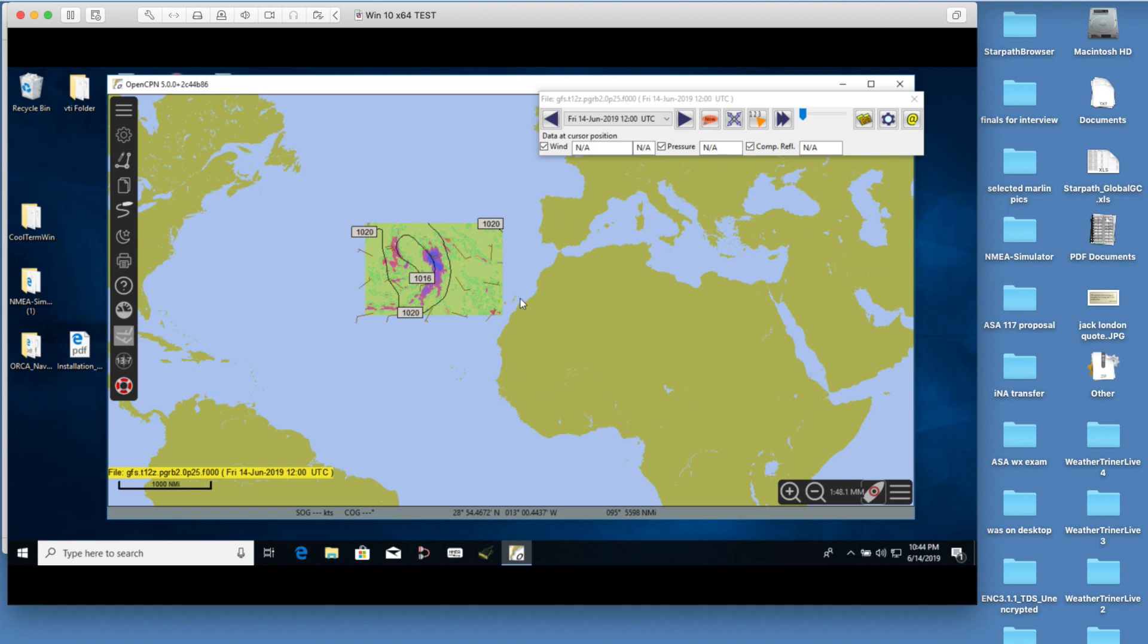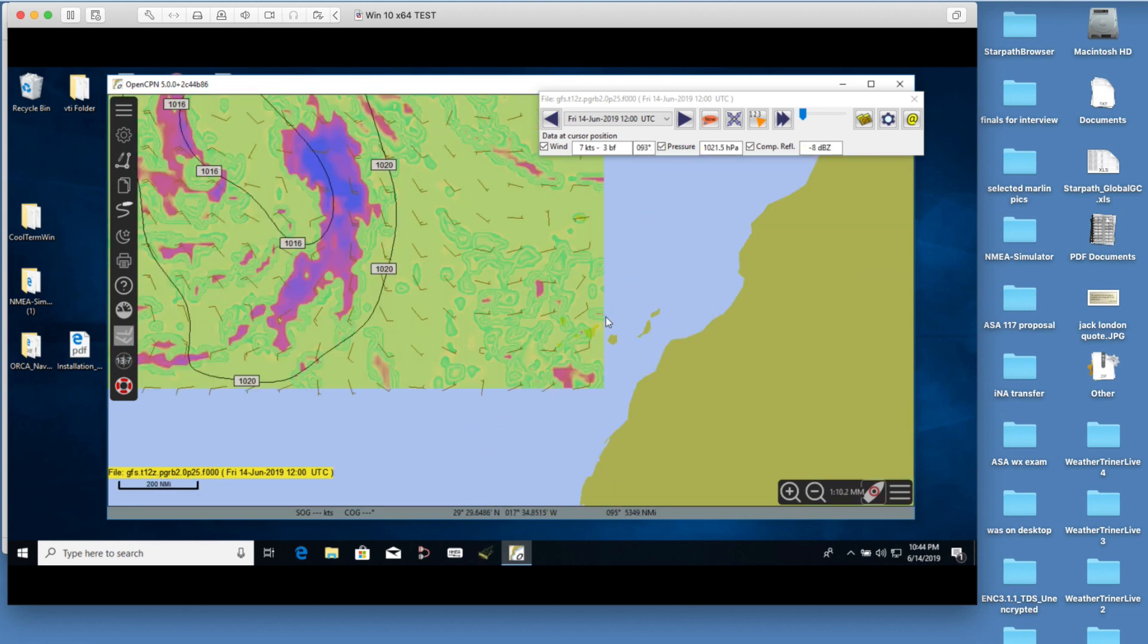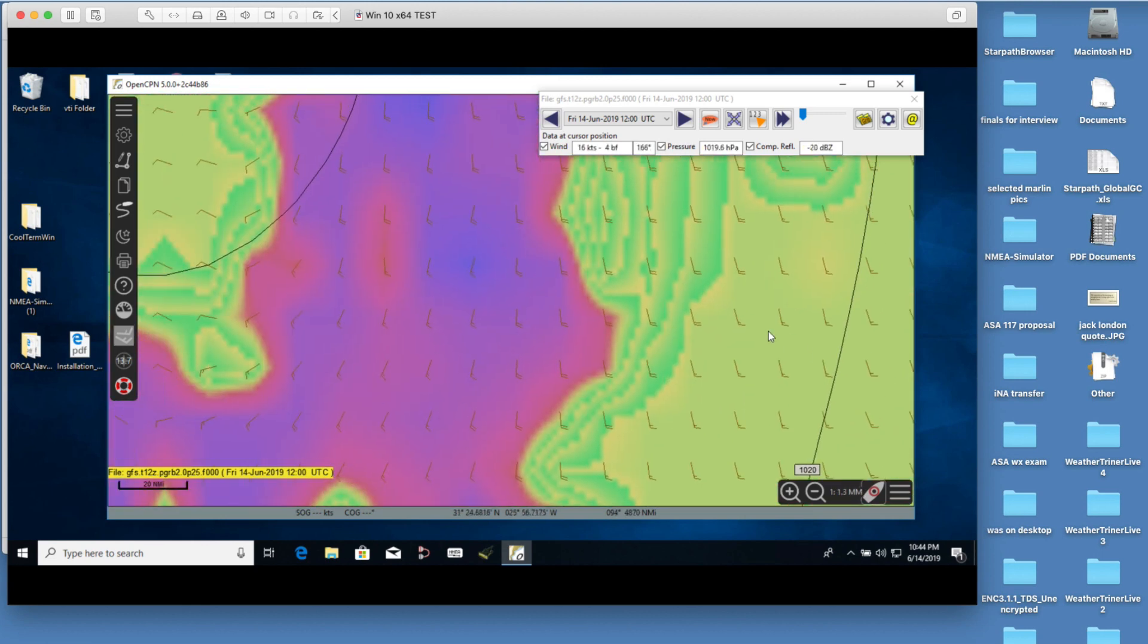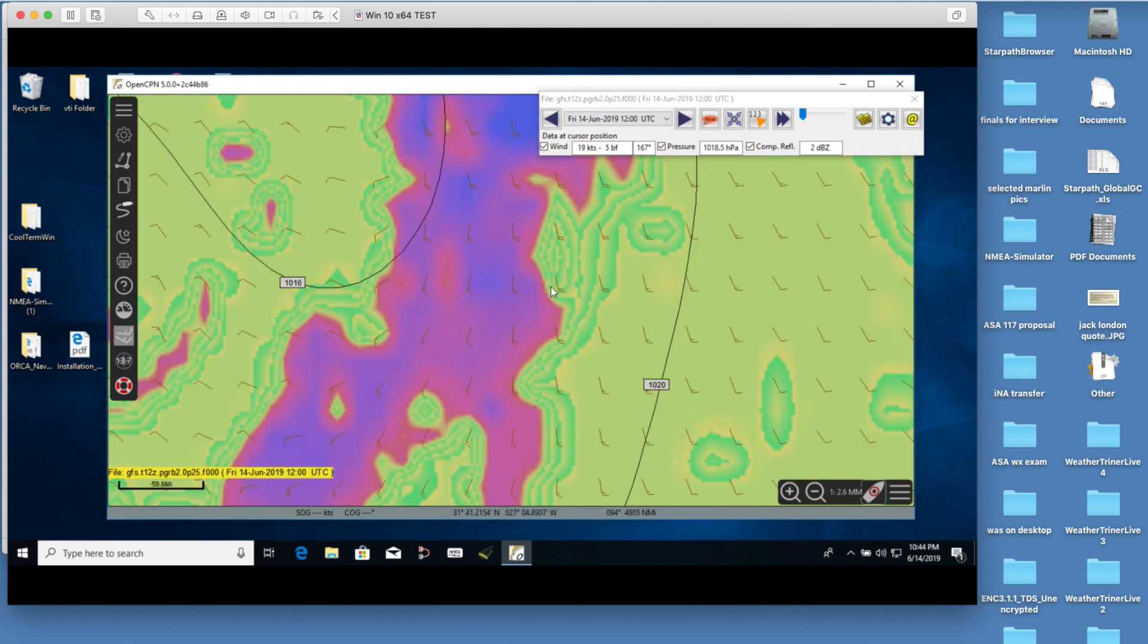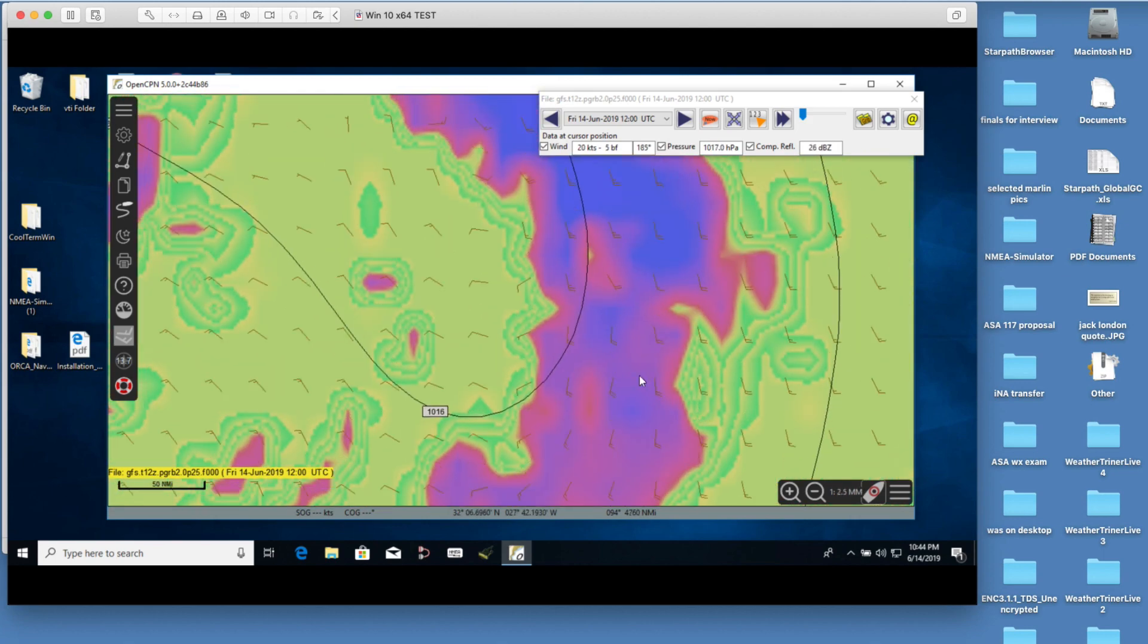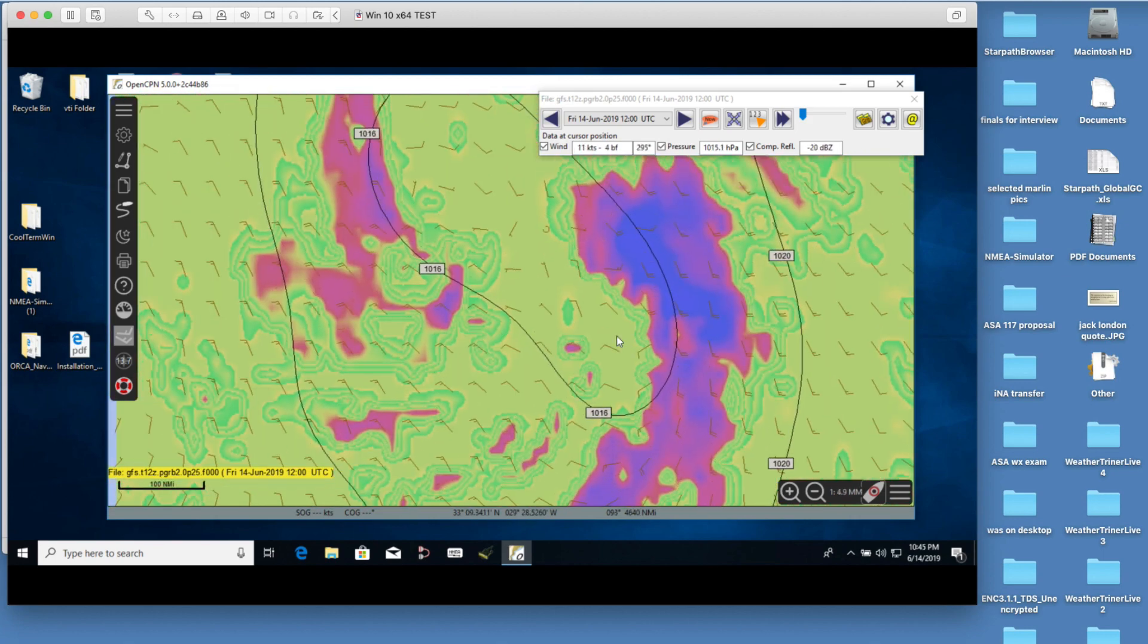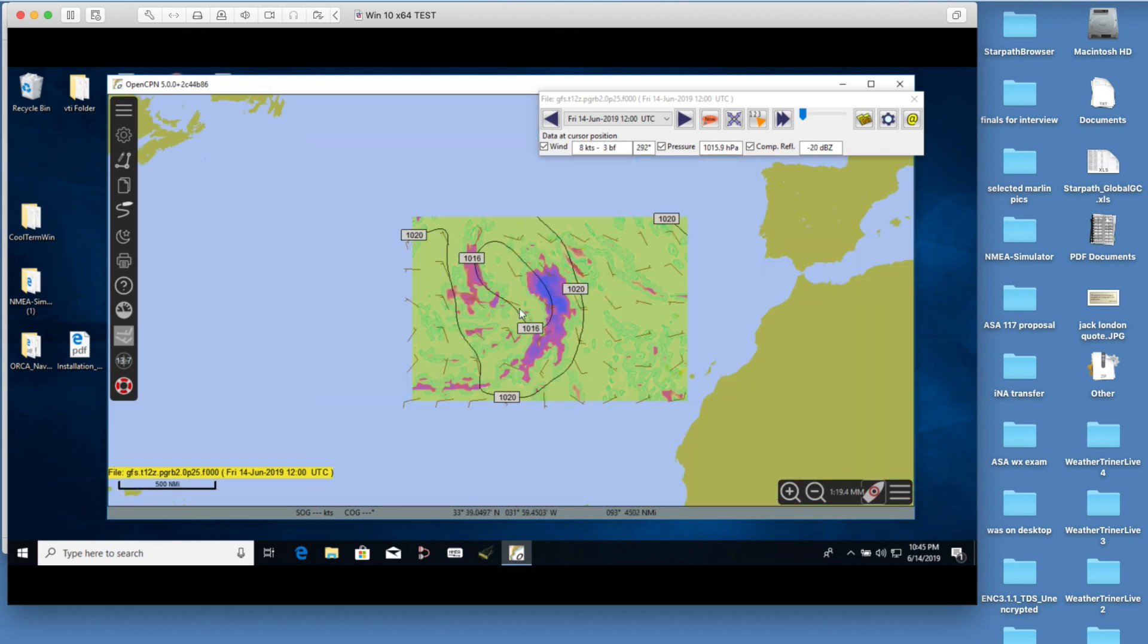This is just looking ahead. This is not out there yet. But very soon, sometime soon we as users of OpenCPN will find that this has been added to the GRIB viewer. Right now this particular term is not there, but it will be, I think, in the future.